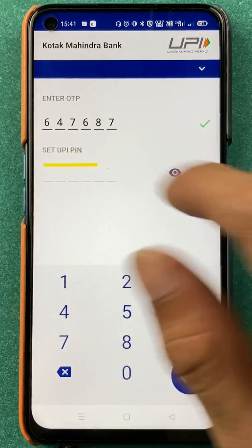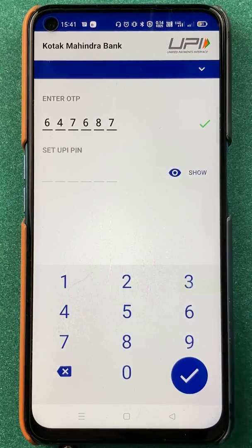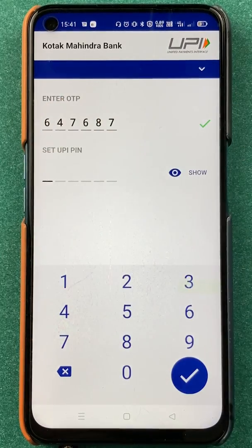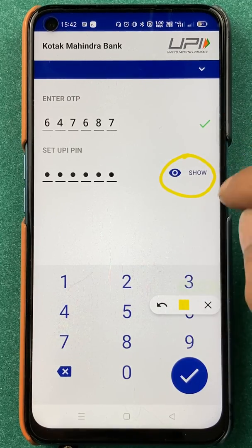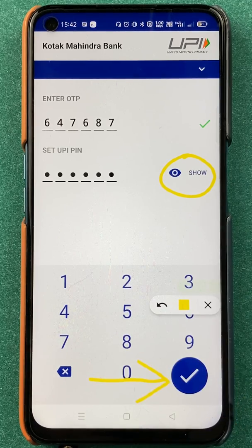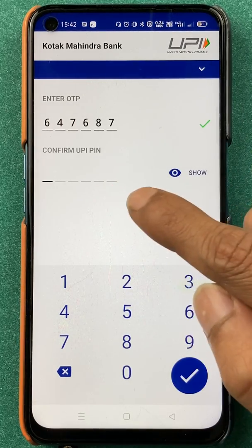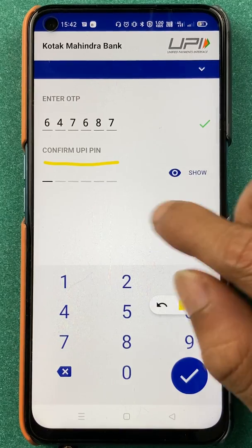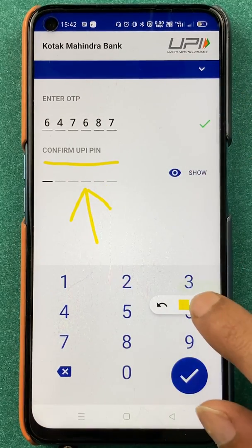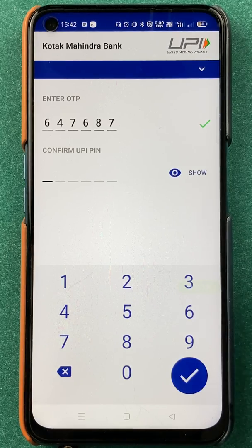Now you will see a 'Set UPI Pin' option. Here you have to enter your new pin — make sure you don't forget it. After entering the pin, you can click 'Show' to verify it, or proceed by clicking the tick mark at the bottom. Once you tap the tick mark, you get another option: 'Confirm UPI Pin.' Enter the same new pin again and click the tick mark, and your UPI pin will be changed to the new one.